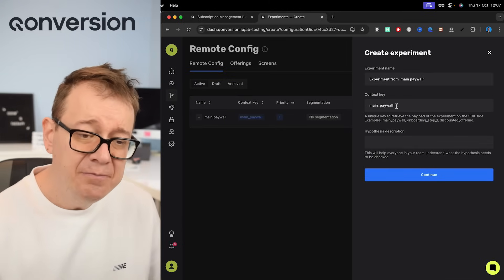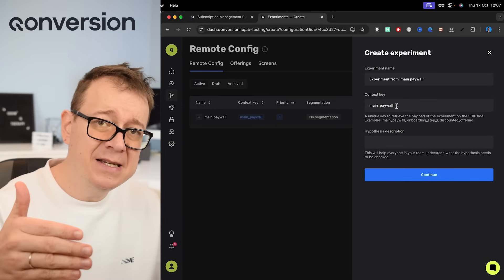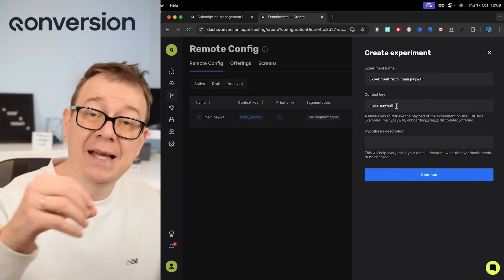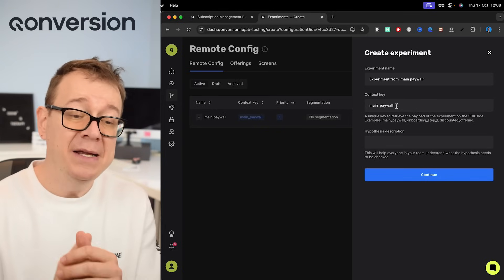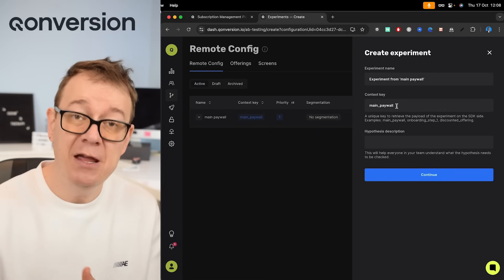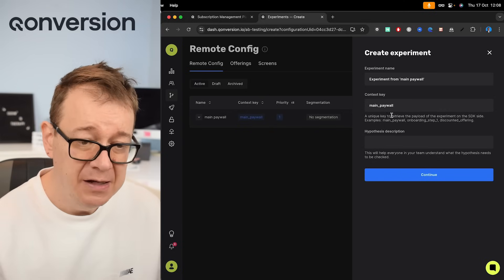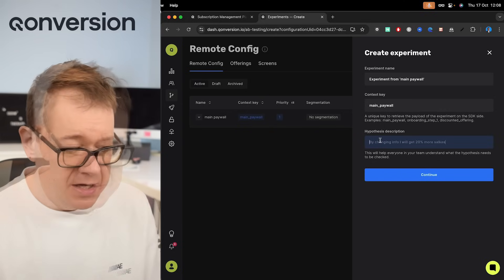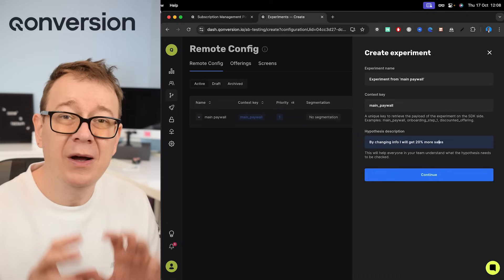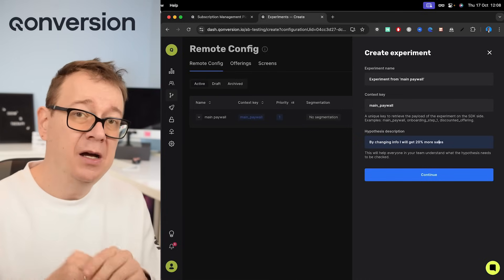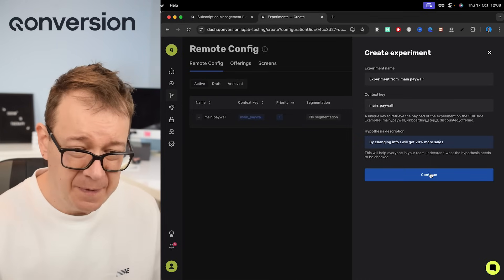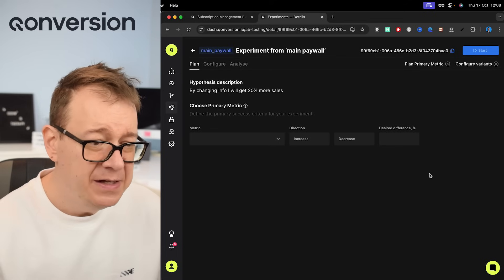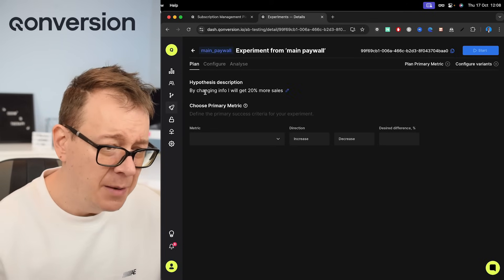Context key main paywall. You should leave it as is because we already have set this up to grab it as main underscore paywall as remote config. So that's fine. What is my hypothesis? So something like that, whatever you see fit for your change. Let's continue and again this is your hypothesis.